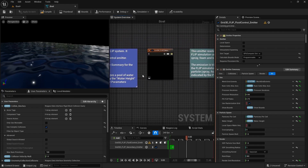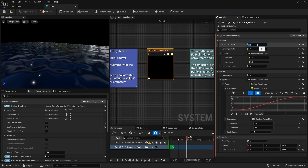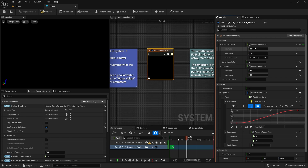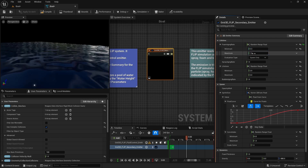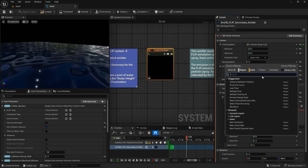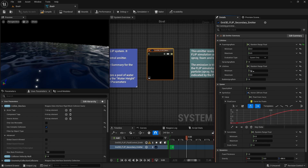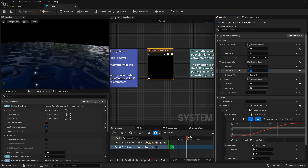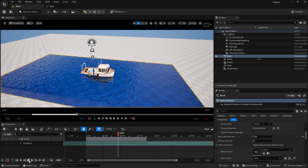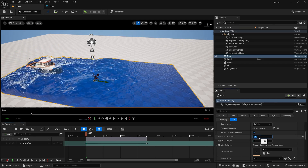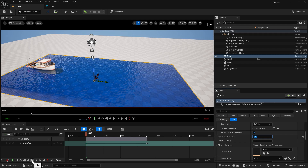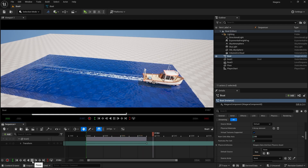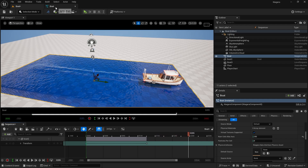Go to the Boat Niagara system, go to the Grid Flip Secondary Emitter, and play with the Foam Aging Rate. We can randomize it using a Random Range Float — set it to 0.3 to 0.5. Do the same for spray: Random Range Float from 0.25 to 0.5. Testing this out, you can see the foam is now taking much more time to die. You can also increase the foam particle count.